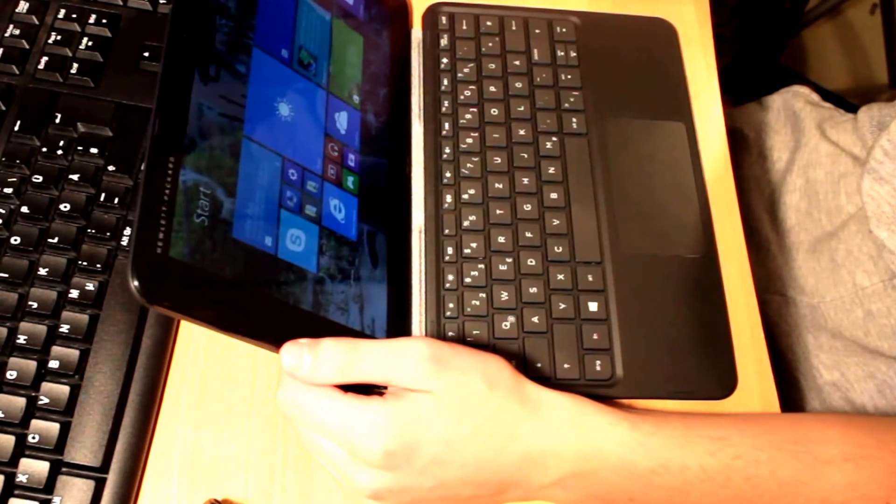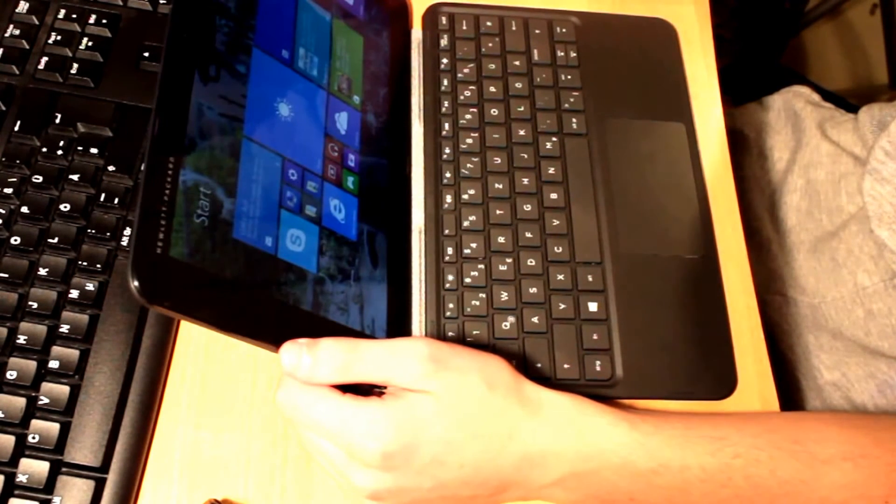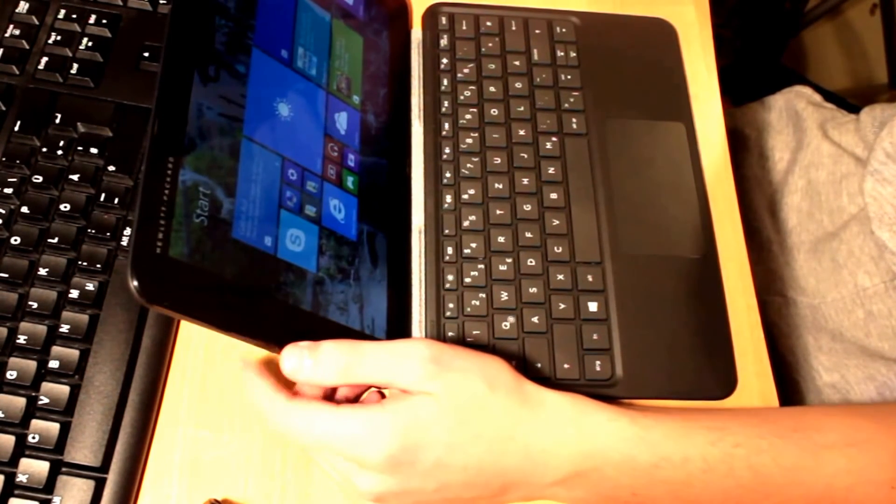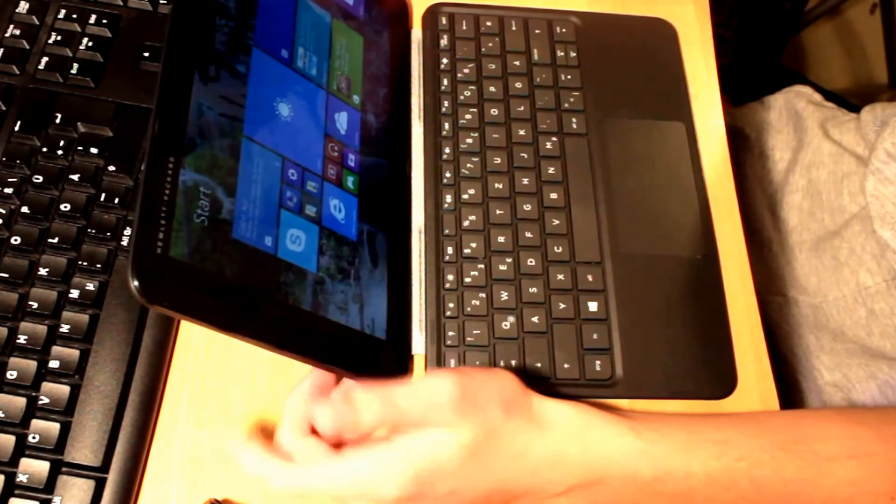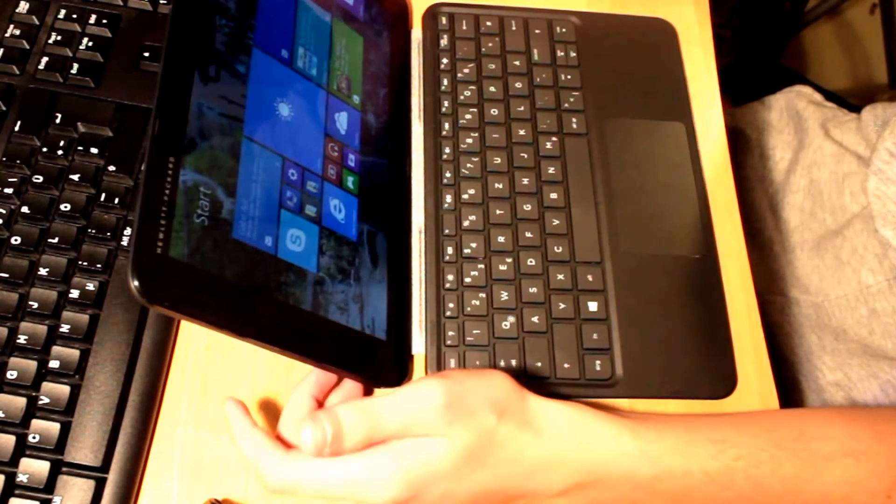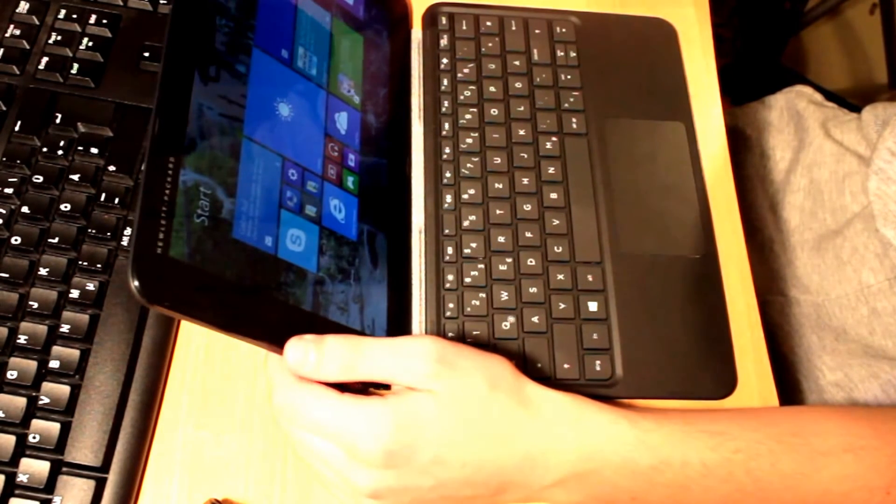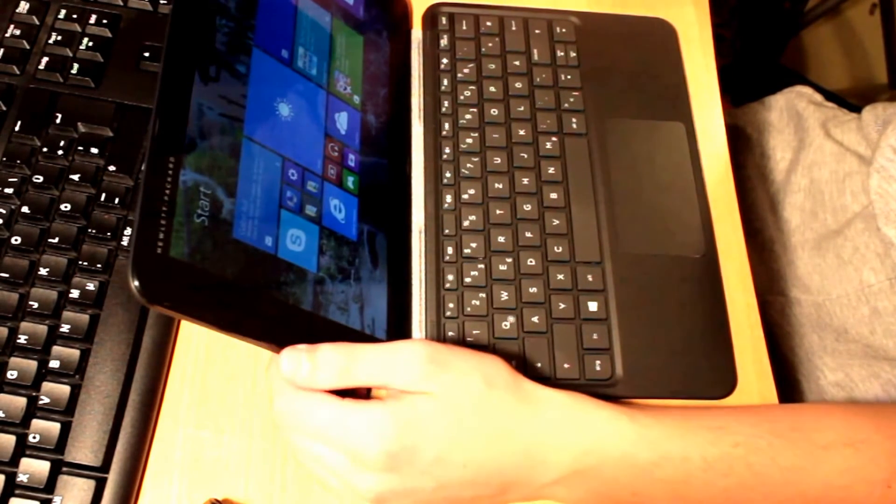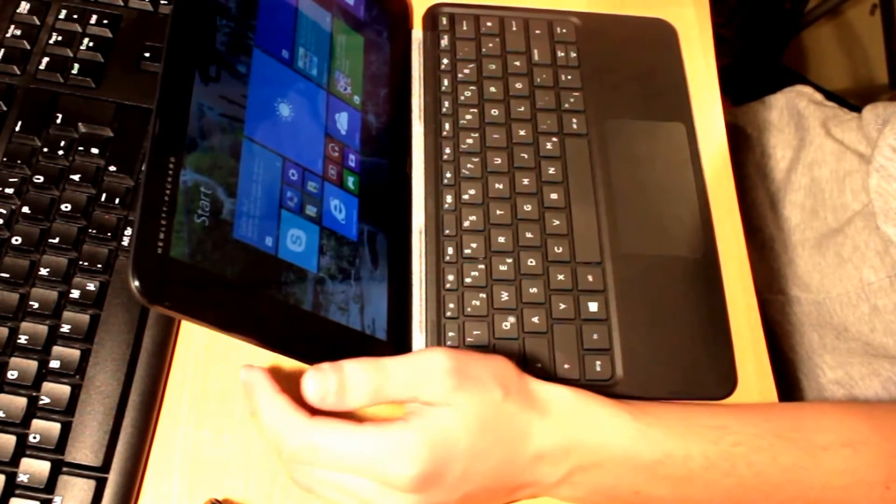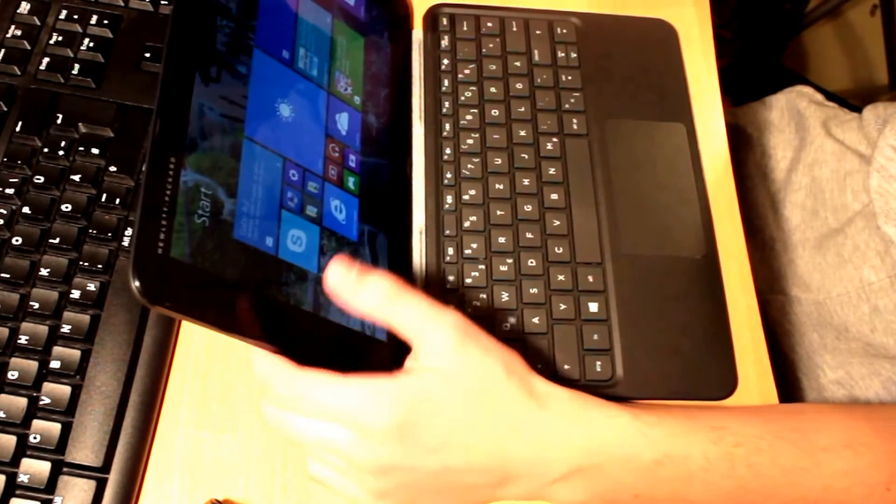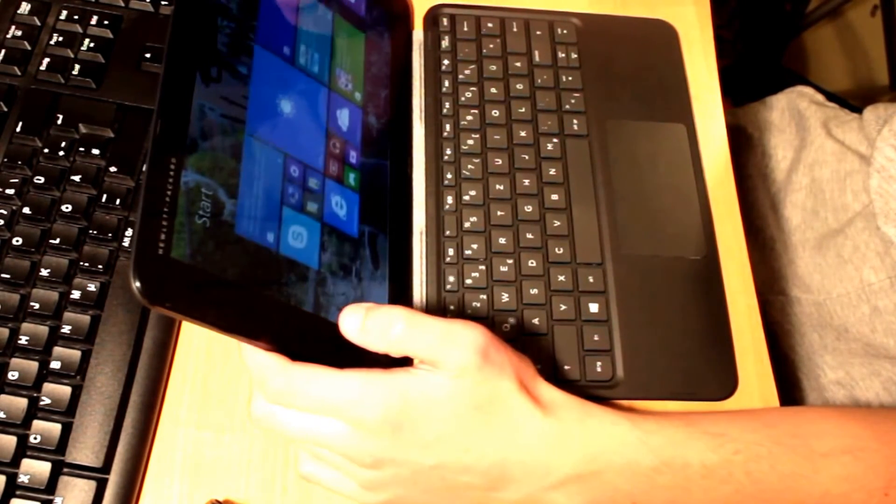And the experience of Skyping is okay, but it's not the really best compared to a Surface 2 for example. So the front cam there is really much better, so it's a really big difference.